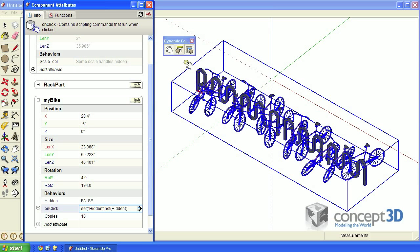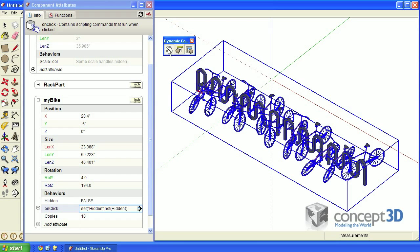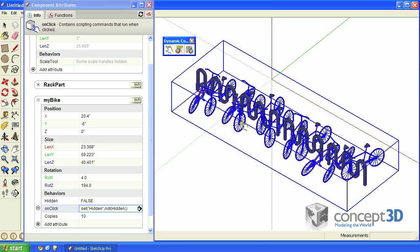Now if you once again grab the interact tool, hover over a bike. Notice you don't get the buster symbol, and the finger lights up, letting you know that it's going to do something. Click on a few bikes.